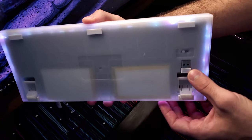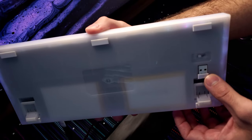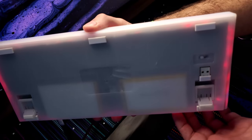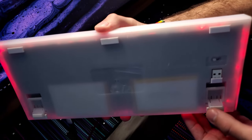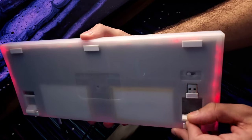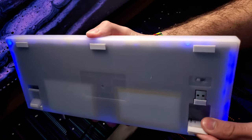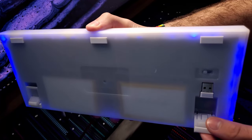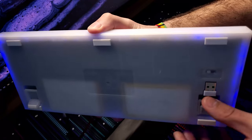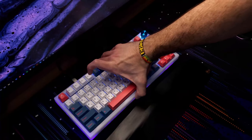You can also see here the wireless dongle for the wireless connectivity. You have some adjustable feet right here. There are two-stage, so if you want a more steep incline, you can go ahead and do that. But I left mine on the smaller angle.